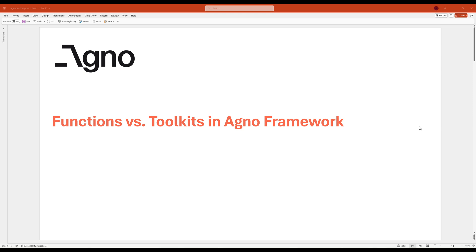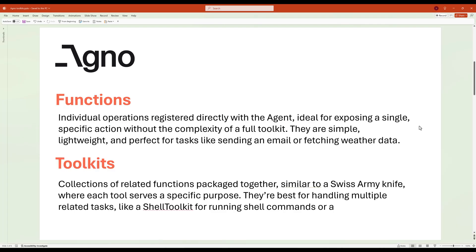In this Agno tutorial, I'm going to walk you through how to create your own tools. In Agno, there are two primary types of tools: toolkits and functions.